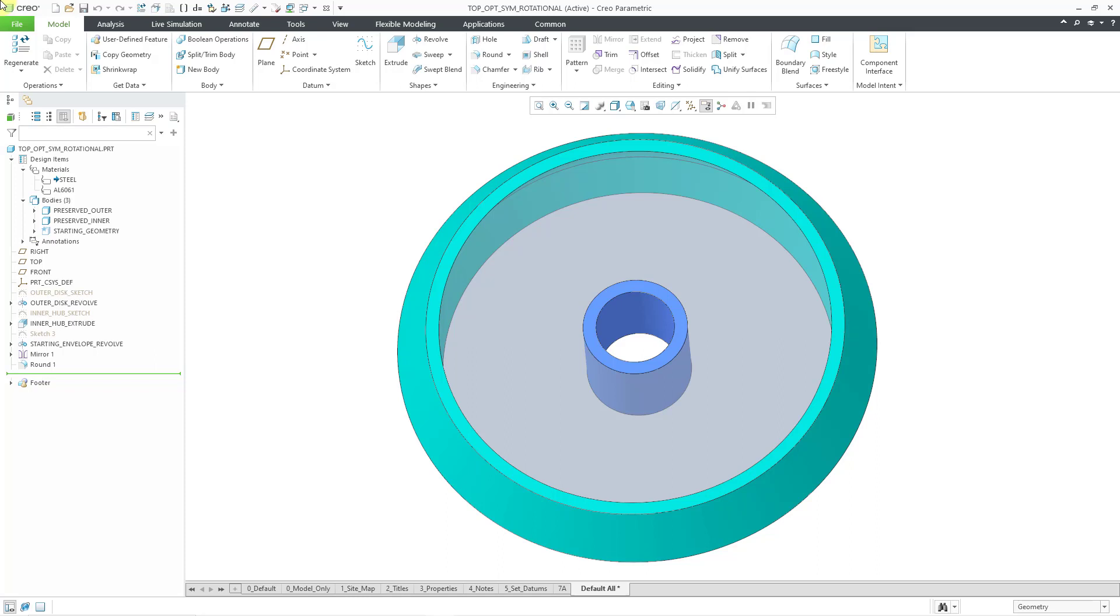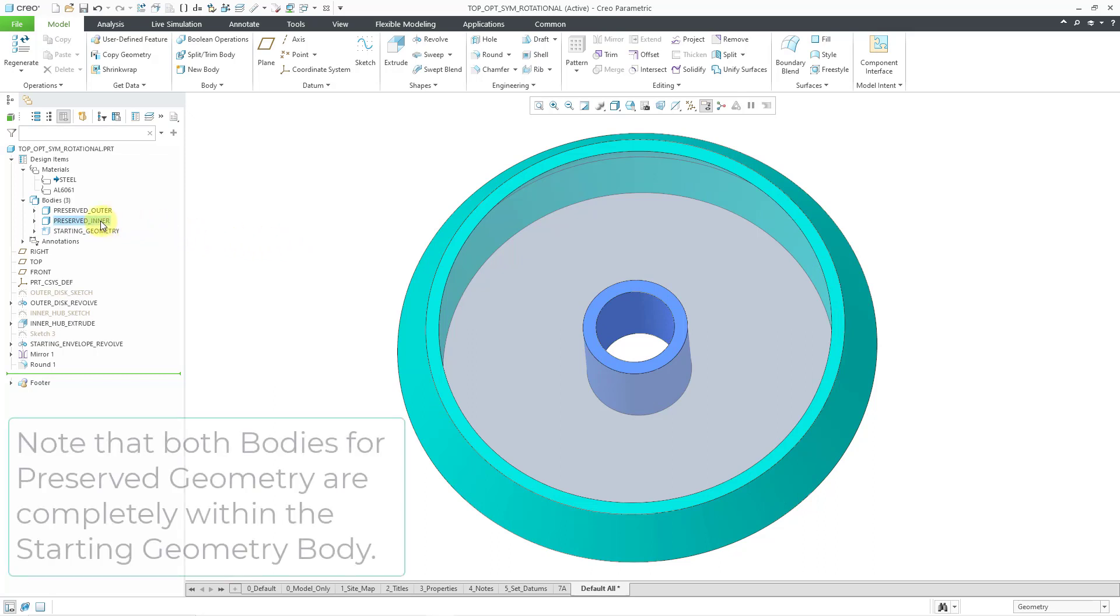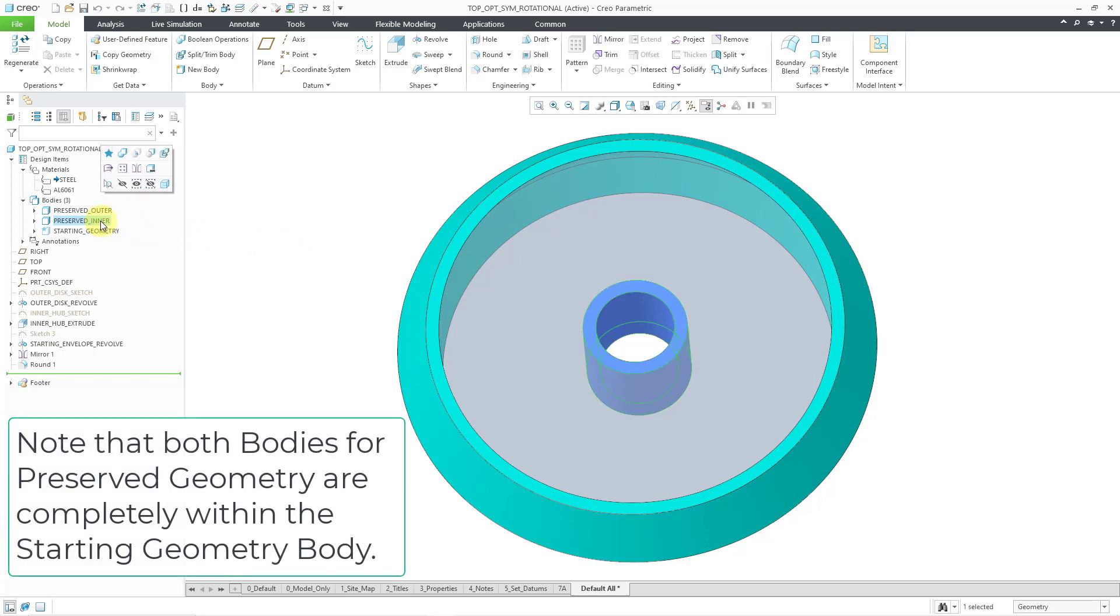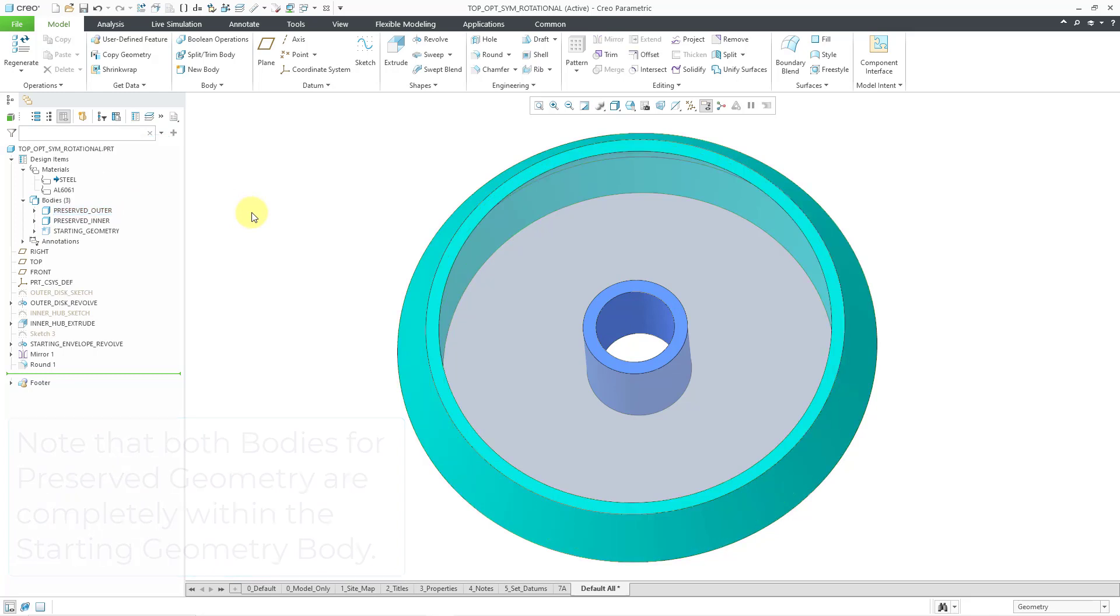Here I have a part model. There are three main bodies. I have a body which is in the transparent gray color, which is my initial starting geometry, and I've got two bodies for the preserved geometry. I've got the inner ring, and that's where I'm going to apply my displacement constraint, and also the outer ring where I'm going to apply my loads.